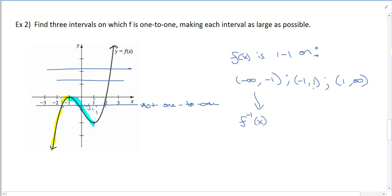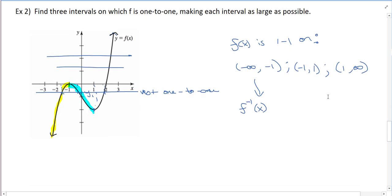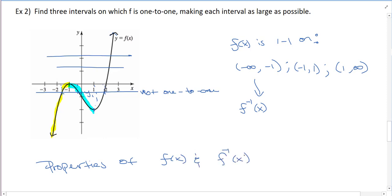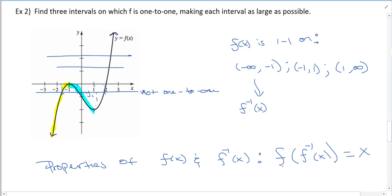That means I could have f-inverse for a restricted domain, and f-inverse will look different on each of those other domains. So another property of inverses: if you have the function and its inverse, the composition f of f-inverse of x gives you x — the inverse undoes the function. And the other way too: f-inverse of f of x gives us x.